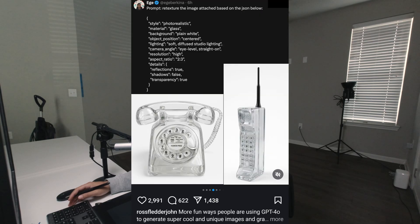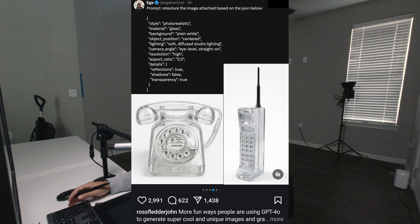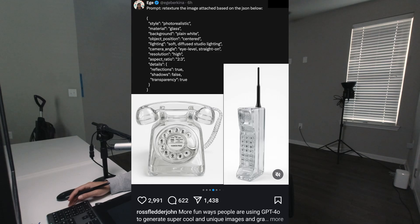I've seen this post on Instagram where somebody used ChatGPT to retexture an object and make it look like glass. I thought that was pretty dope, so I'm going to try it out myself.